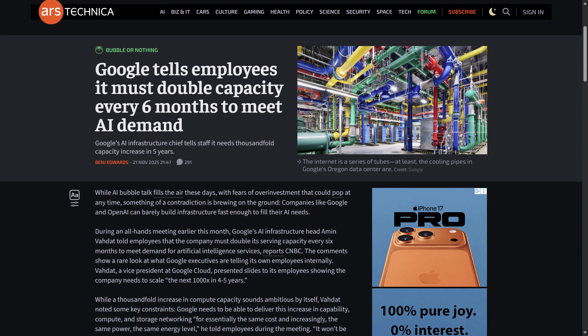Ars Technica has reported that during an all-hands meeting earlier this month, Google's AI infrastructure head, Amin Vahedad, told employees that the company must double its serving capacity every six months to meet demand for AI services. Major tech companies are now in a race to build out data centers, and Google's competitor OpenAI is planning to build six massive data centers across the US through its Stargate partnership with SoftBank and Oracle, committing over $400 billion in the next three years to reach nearly 7 gigawatts of capacity. It's no surprise that Google and other players need to follow suit — unfortunately, this is bad news for the planet and for humanity in general.